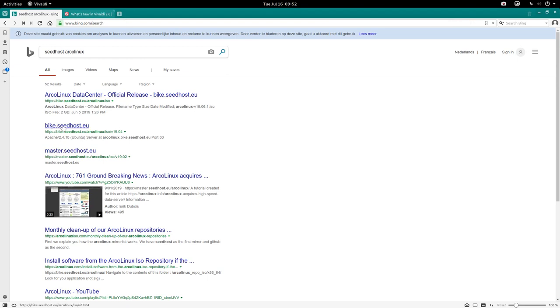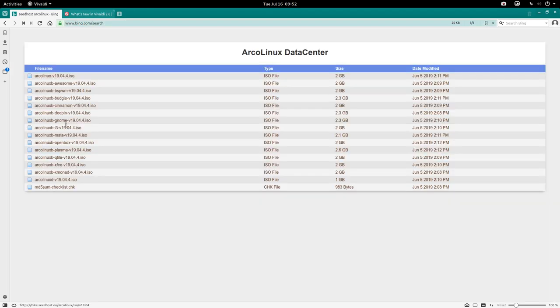Seedhost, maybe to bookmark. Seedhost Arco Linux, and Google will provide. No, Bing will provide. Bike is the good one. Master was the old one. Bike is the new one.